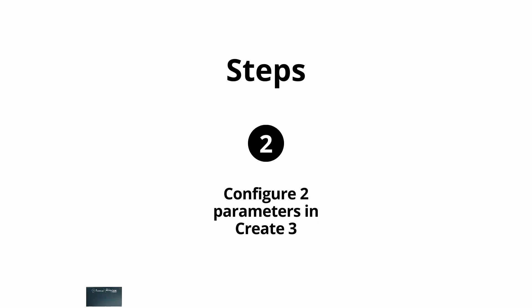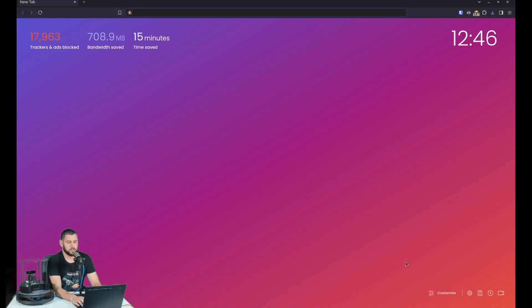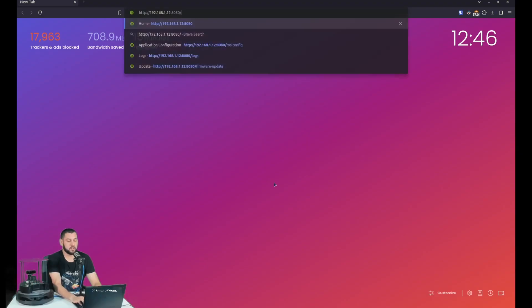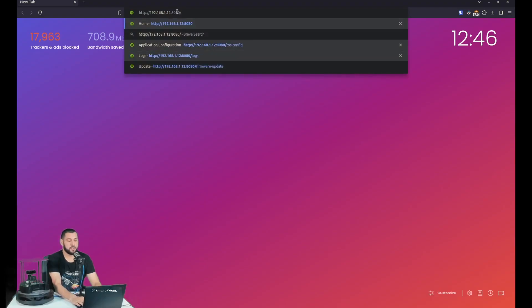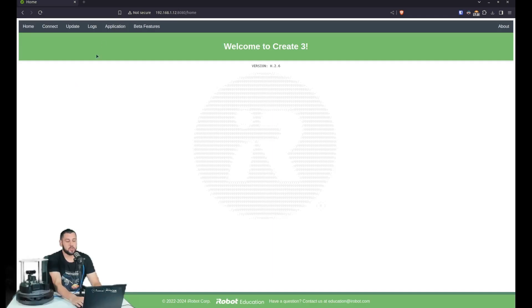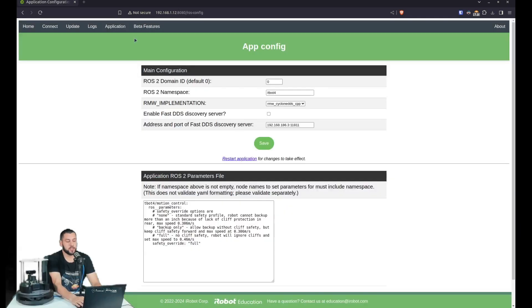Let's begin with the Create3. So now that we've configured the Raspberry Pi, let's move on to the Create3 to override some settings. And we're going to open up the web server by opening the port 8080 with the same IP address for your TurtleBot4. So now we're inside the web server. And we're going to go to application and then configuration.